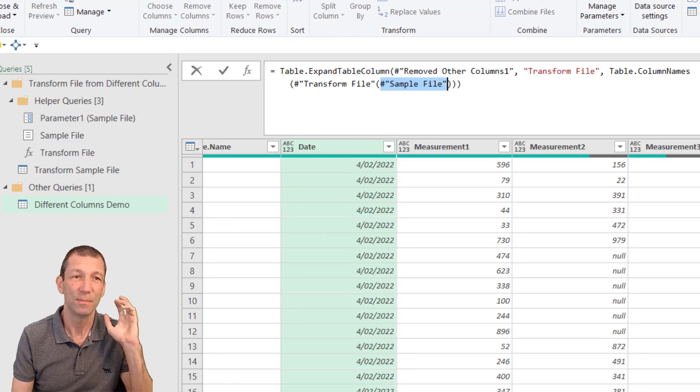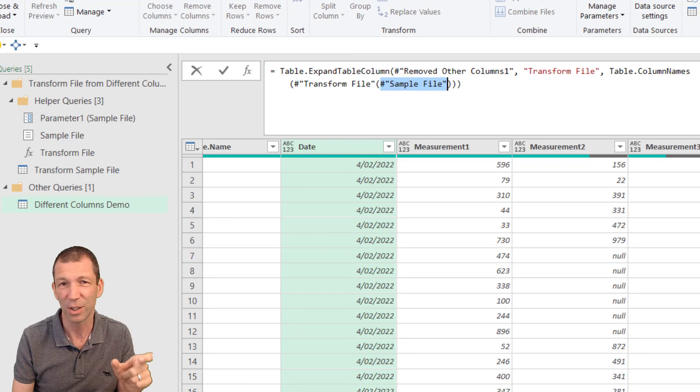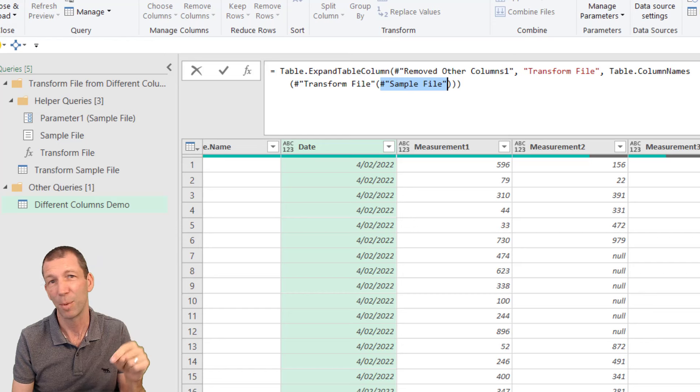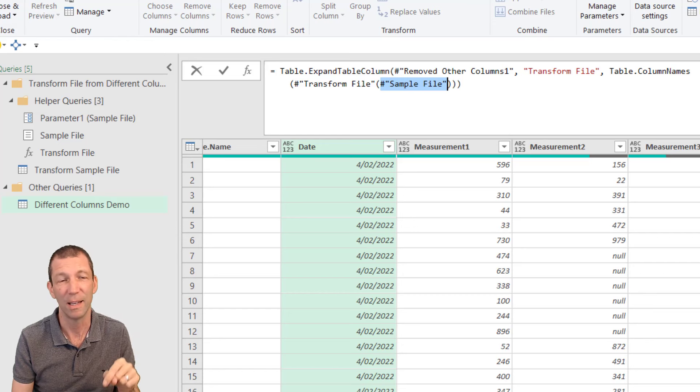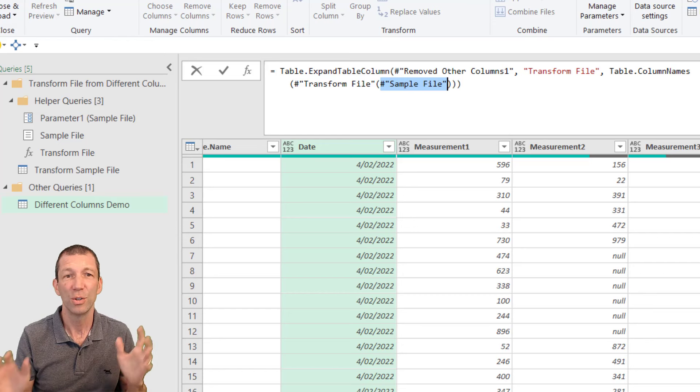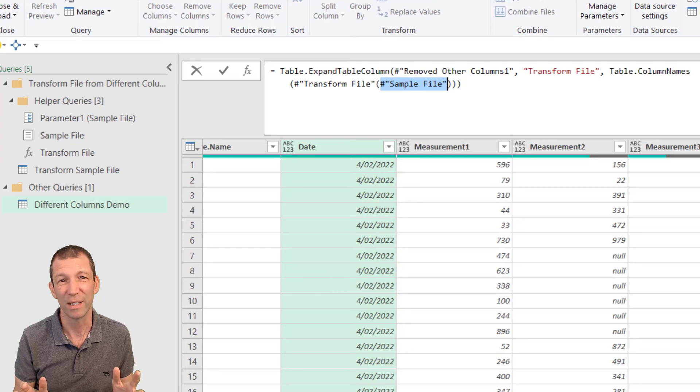However, a simple tweak to the code, thanks to an article by Gil Raviv. I'll put a link to Gil's post in the description below. It shows you how easy it is to solve this.